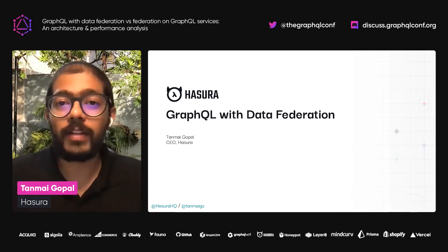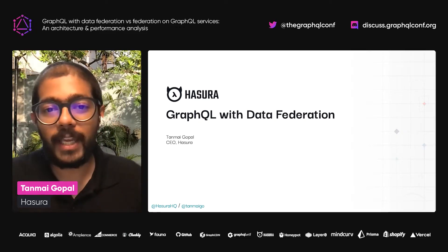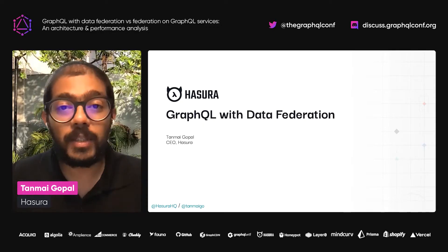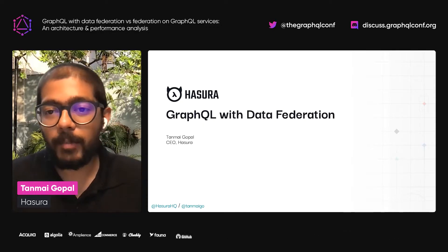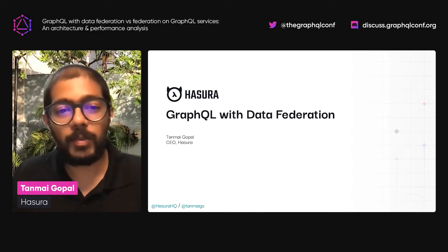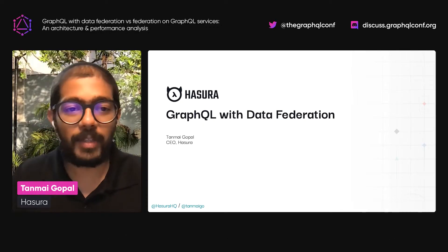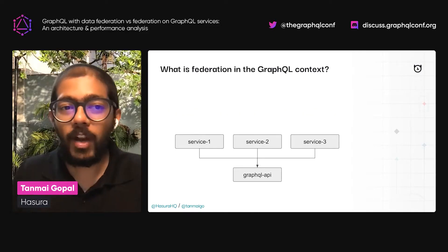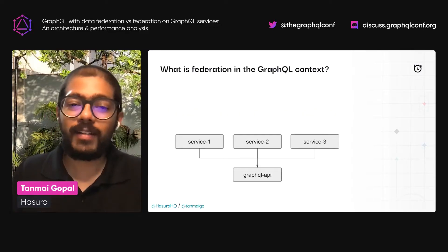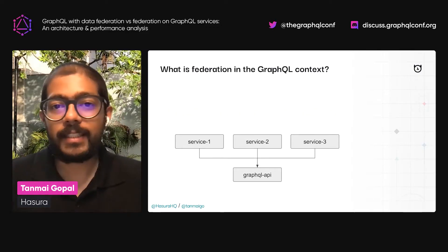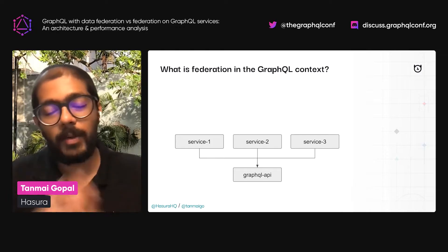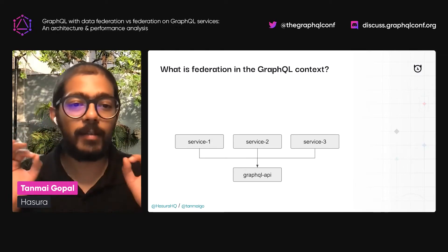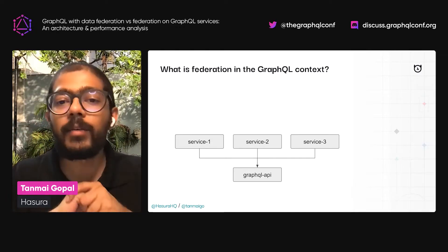A lot of what I'm going to talk about today is based on some of the recent work that we're starting to think about and work on along with our users. When we talk about federation in the GraphQL context, we've heard about this a lot, but what do we mean — just to set a little bit of context?